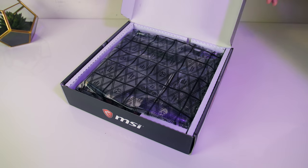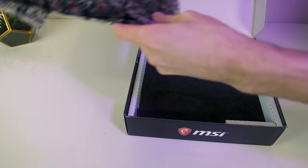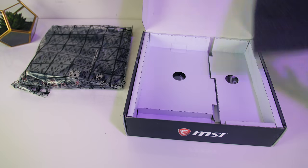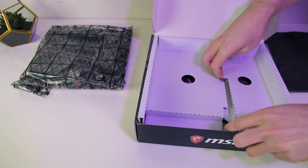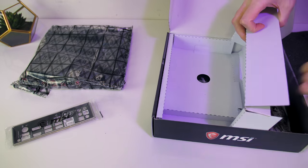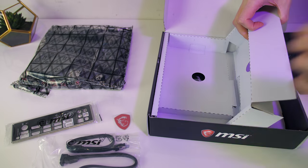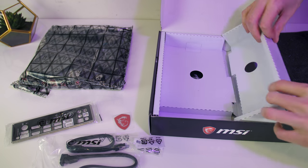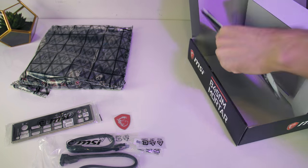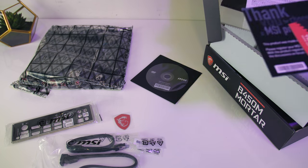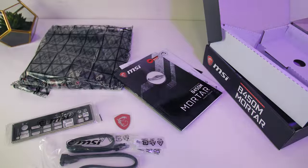Inside the box you get the motherboard itself, IO shield, two SATA cables, MSI badge sticker, screws for the M.2 slots, installation guide and manual.